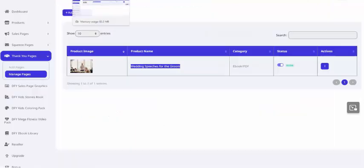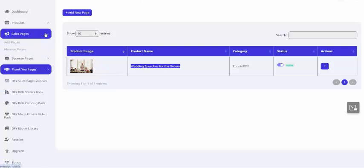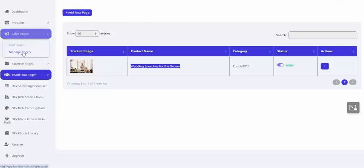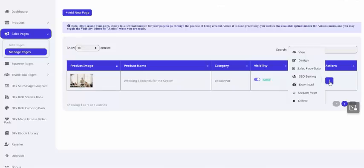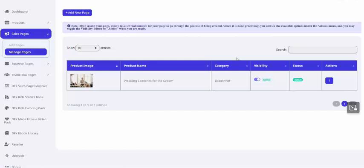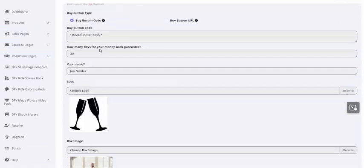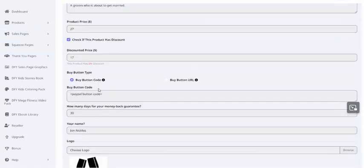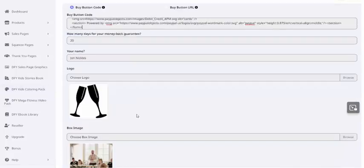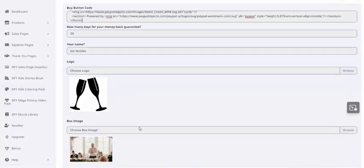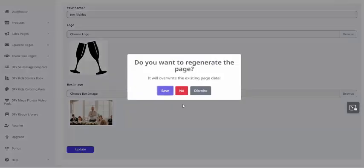I'm going to go to Sales Pages, Manage Pages. Now remember I put a placeholder there? We're going to fix that now. So under the Actions menu, I'm going to click Update Page. And remember I put in that little placeholder that just said PayPal button code? I'm going to go right there and paste in that PayPal button code and click Update. You want to regenerate the page? I'm going to say Yes.